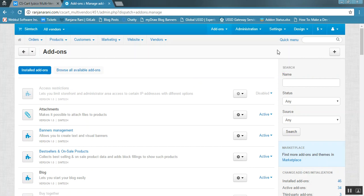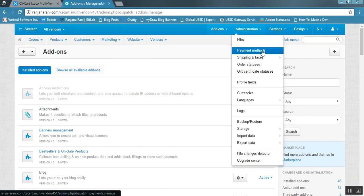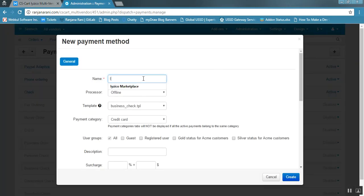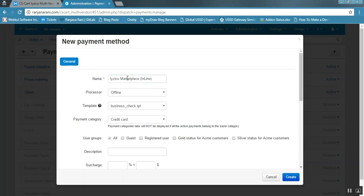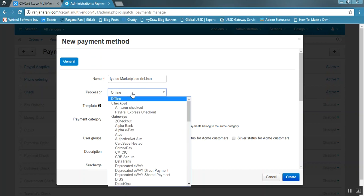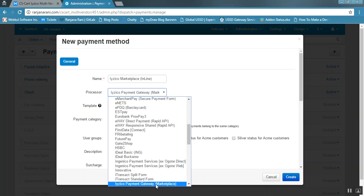Once the settings are saved, you need to add a new payment gateway for iZico. Go to administration and click on payment methods, then click the plus button to add a new payment method. Enter the name — for example, iZico Marketplace. You can configure an inline or outside form. For the inline form, set the name as iZico Marketplace Inline, select the template cc.tpl, and set the processor to iZico Marketplace Payment Gateway.